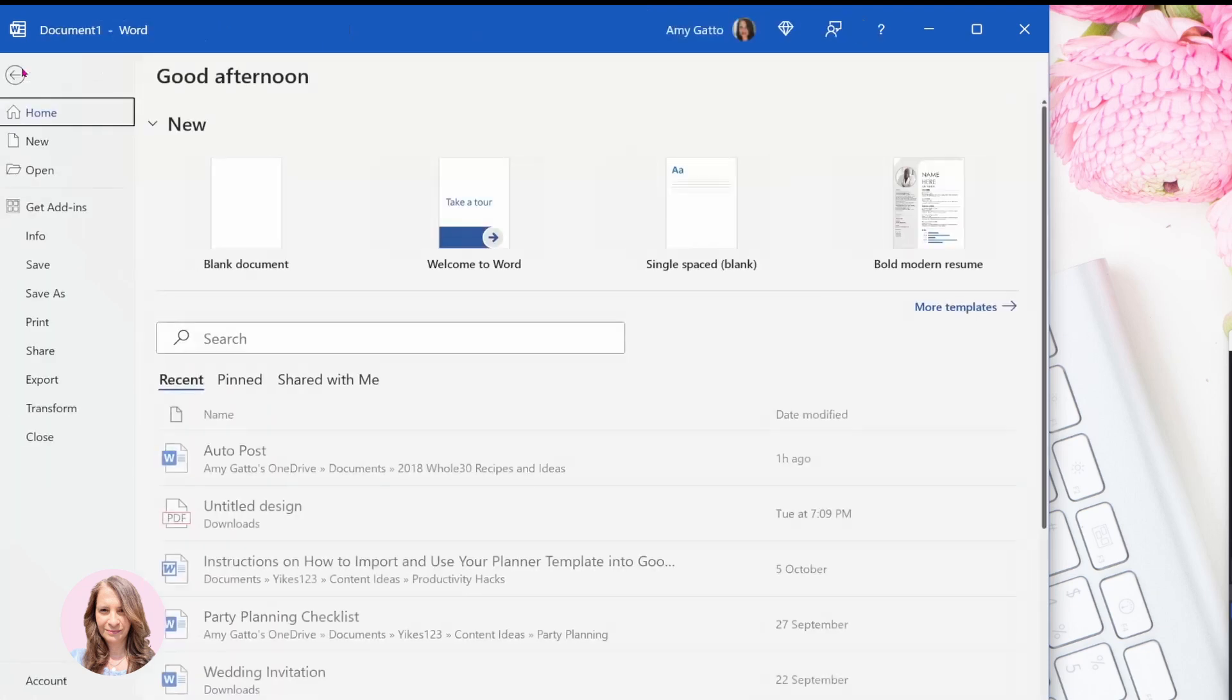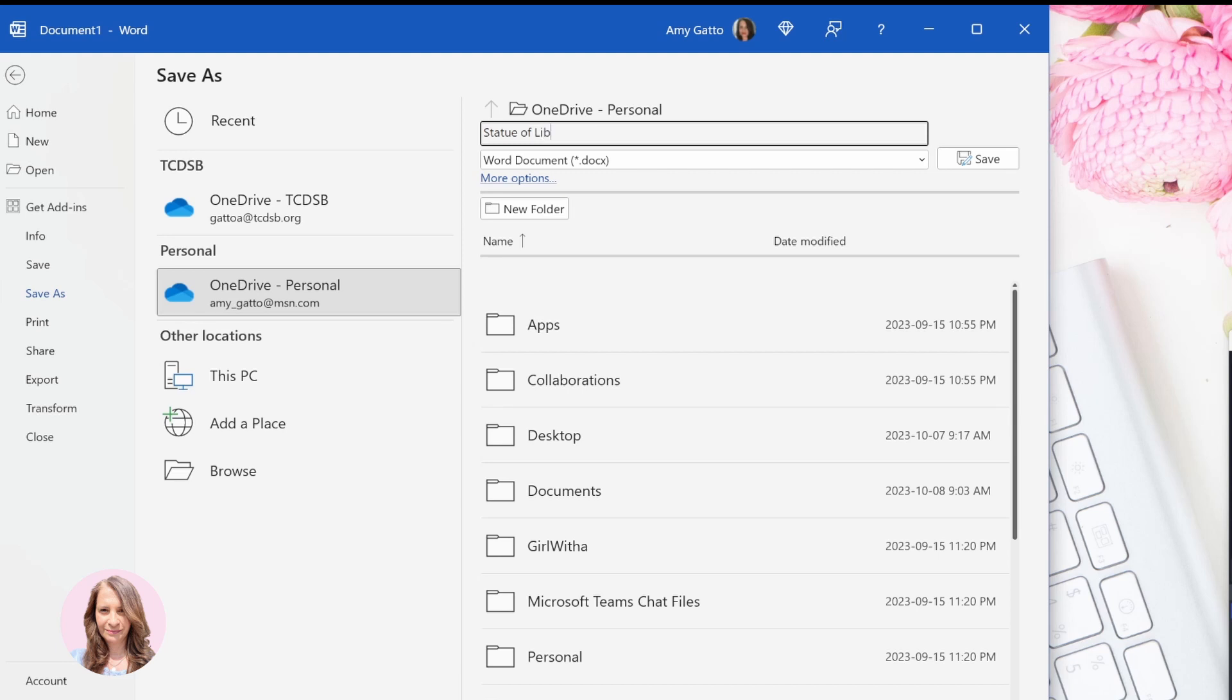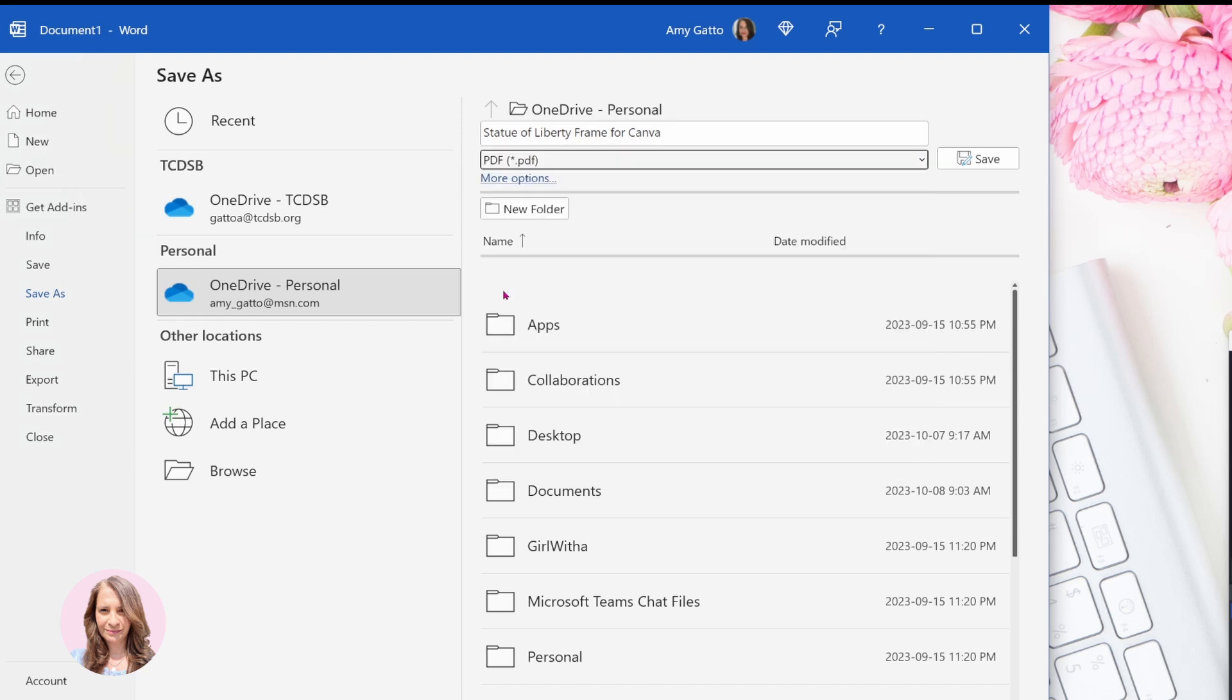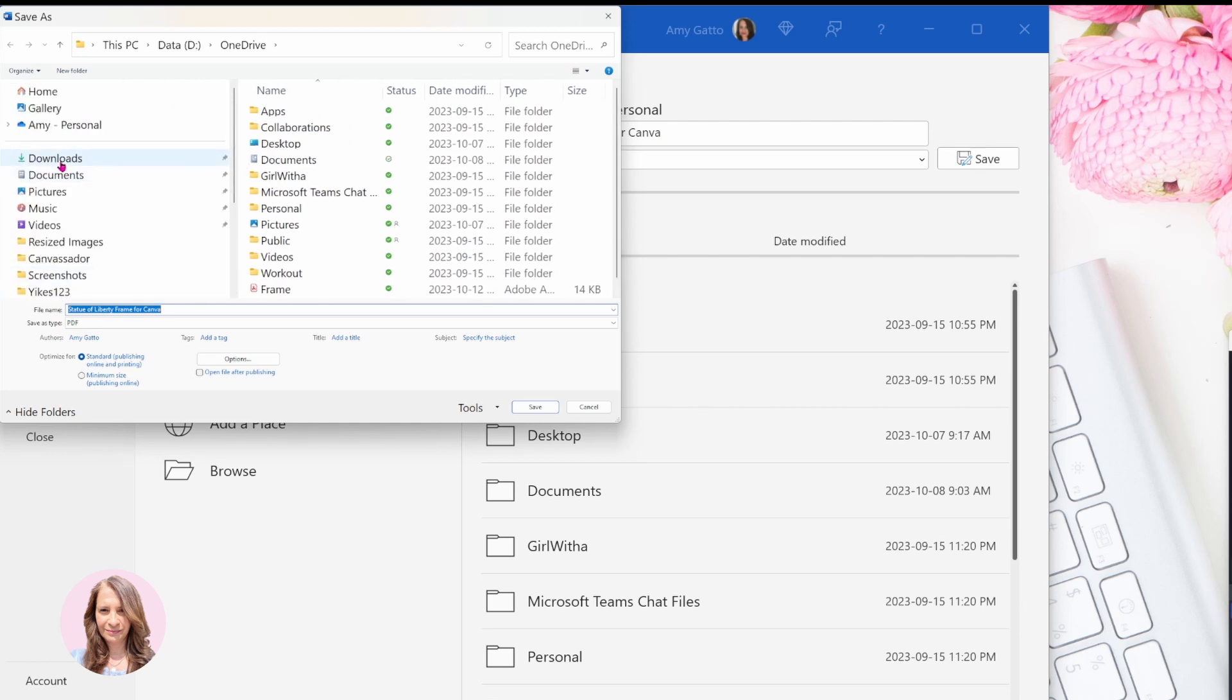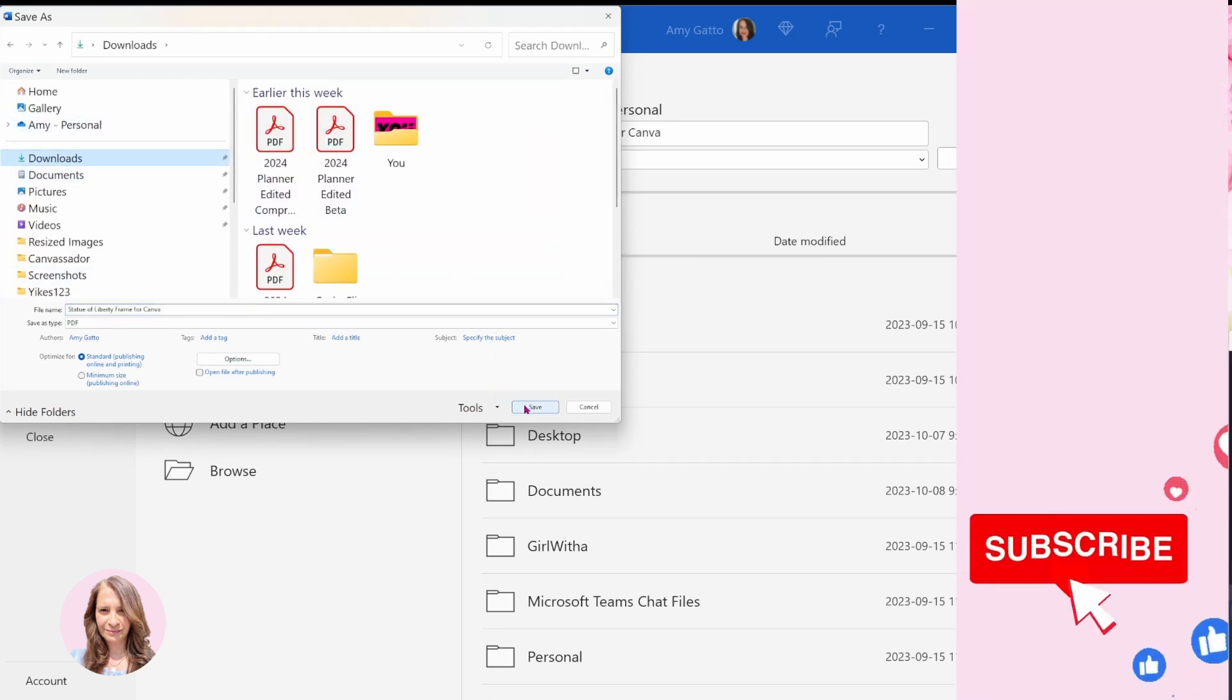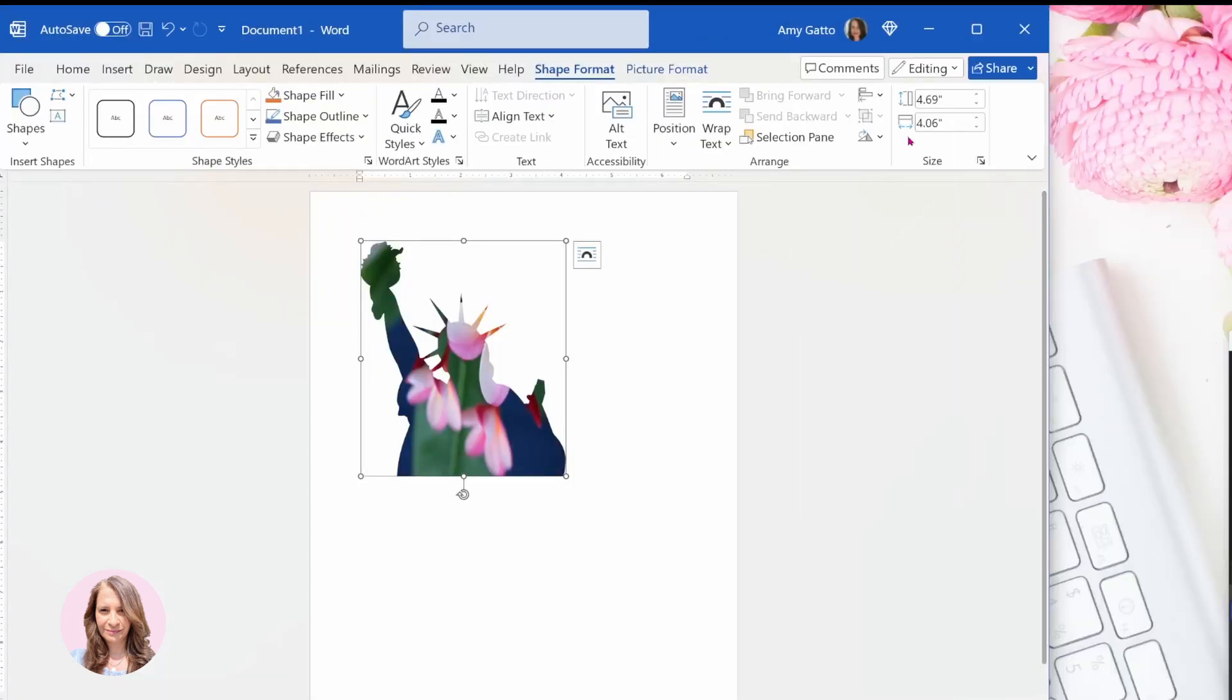I'm going to go to file now and I'm going to save as, and I'm going to save this as my statue of Liberty frame for Canva. And I'm going to save it as a PDF file. Okay. And I'm going to save it in my downloads. So I know where to find it.